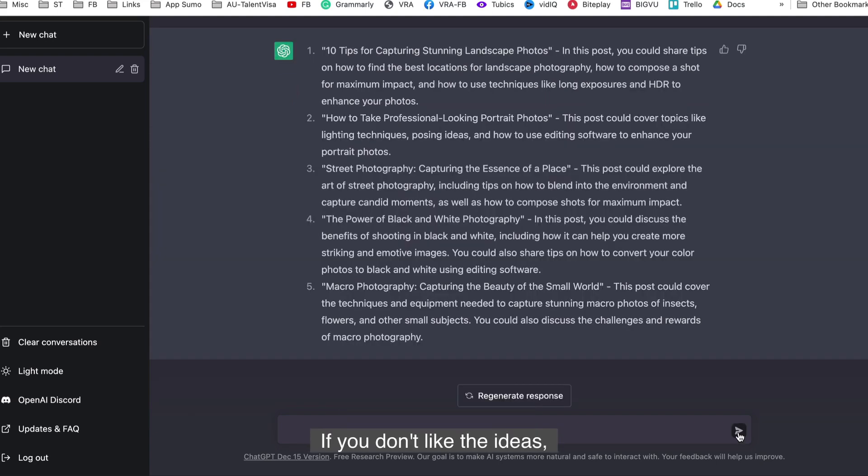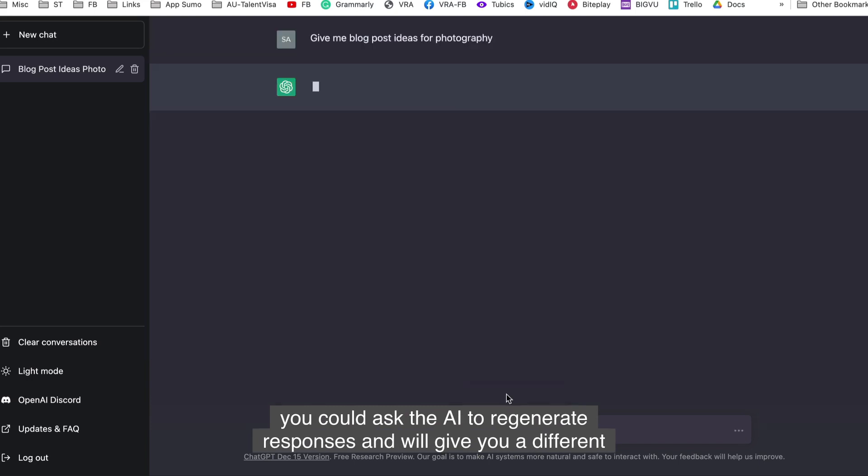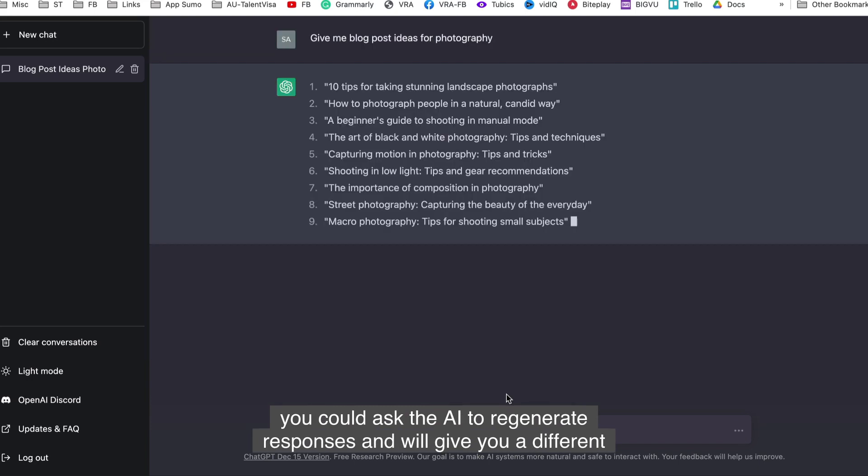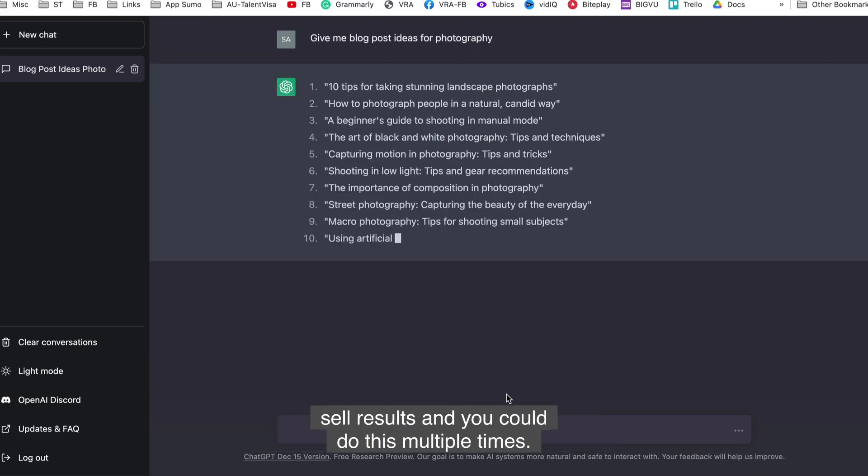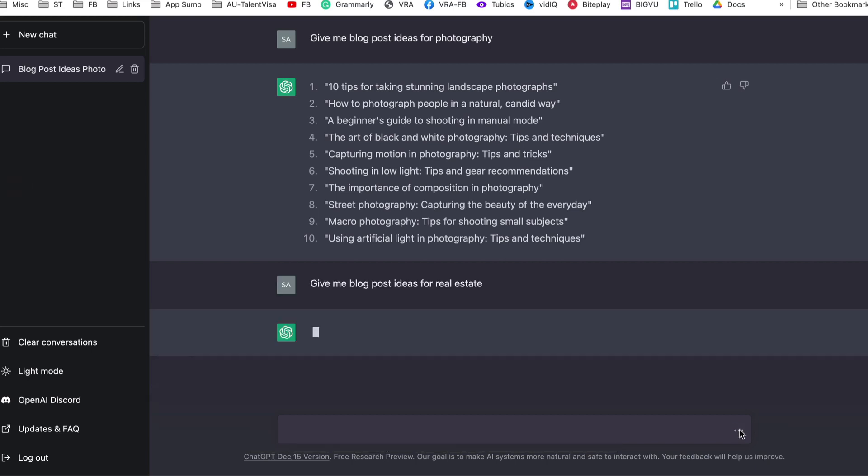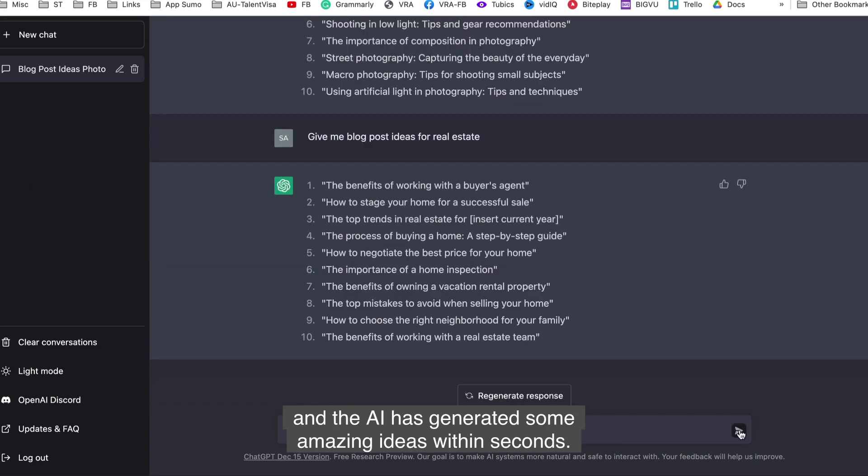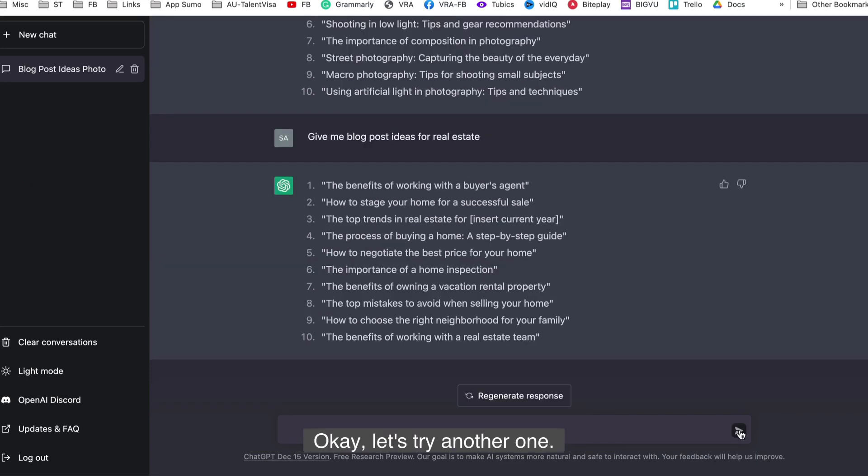If you don't like the ideas, you could ask the AI to regenerate responses and they'll give you a different set of results. And you could do this multiple times. Let's try another one. Give me blog post ideas for real estate. And the AI has generated some amazing ideas within seconds.